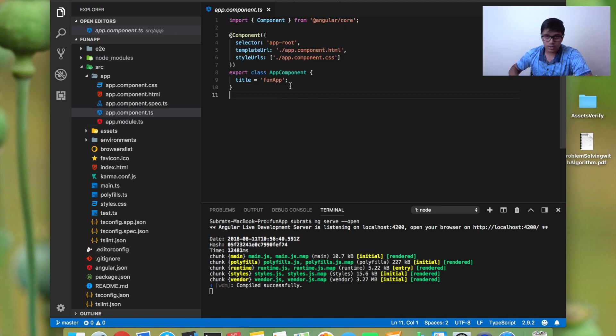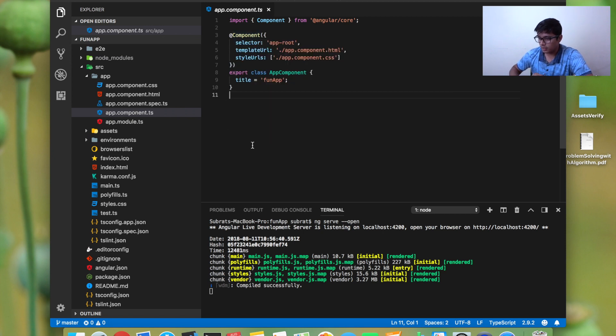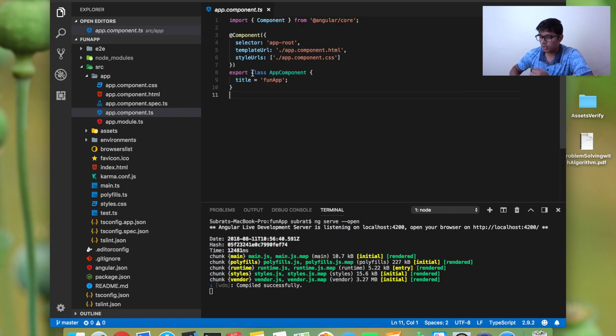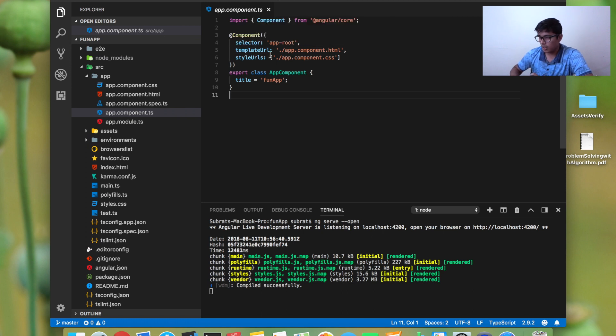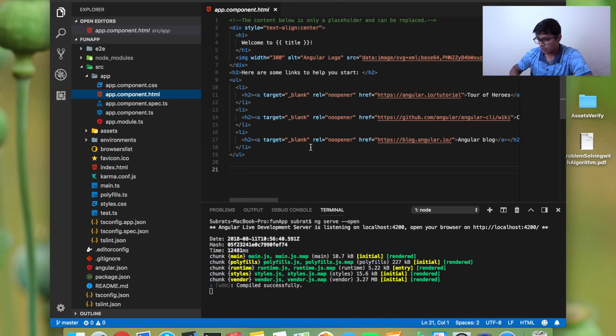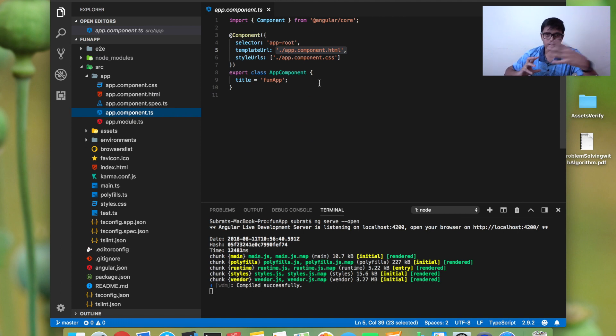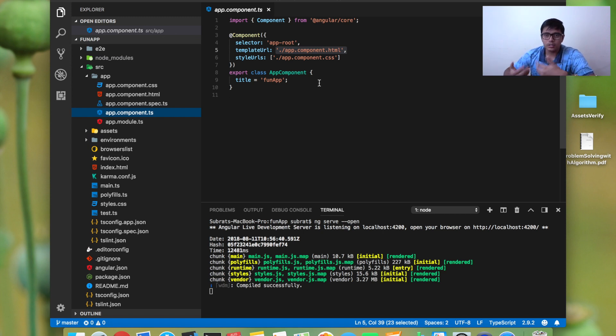The component annotation has three things: selector, template URL, and style URL. You can also give a template directly instead of a path—you can add direct HTML here. But it's preferred to go with the URL part so that all the HTML will be separate and the TS will be separate.